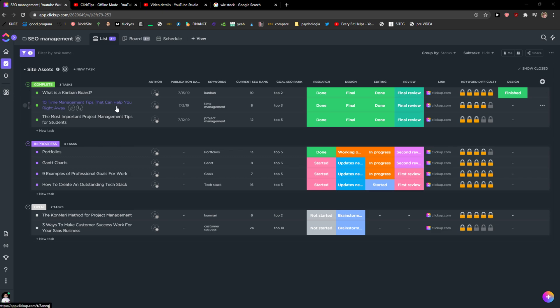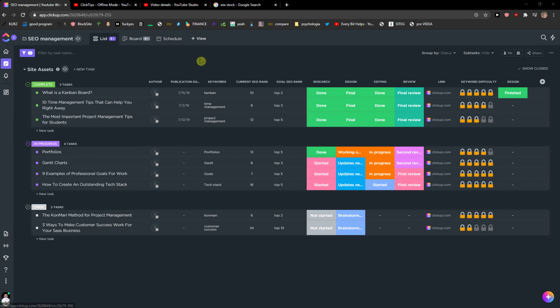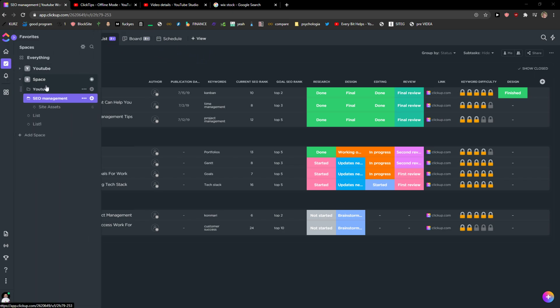Hey everybody, my name is Marcus, and in this video I will show you how you can find the activity of your space, list, task, or folder.